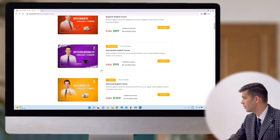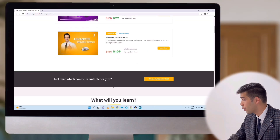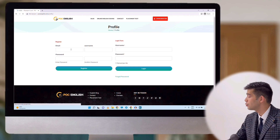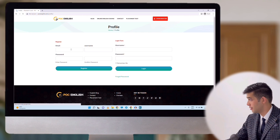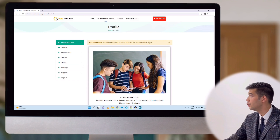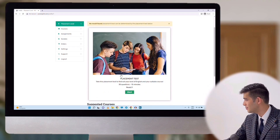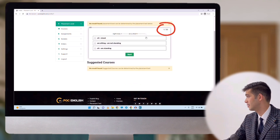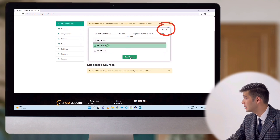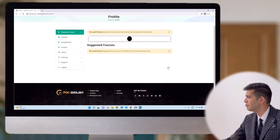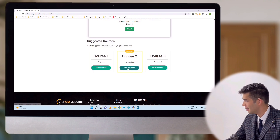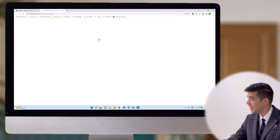Let me show you how. If you scroll down, you will see 'not sure which course is suitable for you — take a placement test.' By clicking on this button, you will go to a page where you have to register. By clicking register, you will go to your profile and you will see the placement test. Click start and you can take the test. There are 30 questions. By answering the final question, you can click 'see result' and see what level you are. If you scroll down, you will see which course is suitable for you based on your result. Click on the green button and you will go to the page of that course.